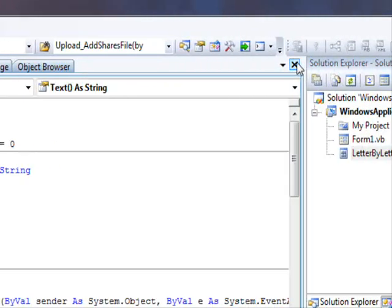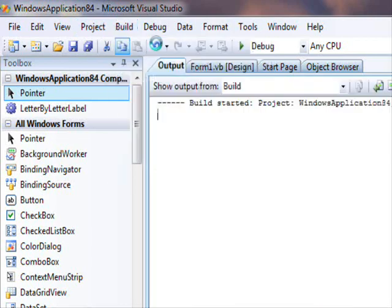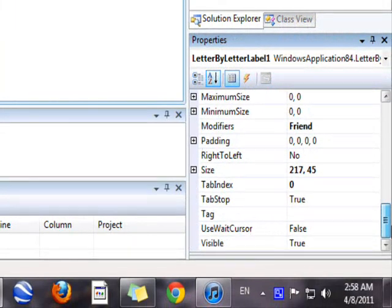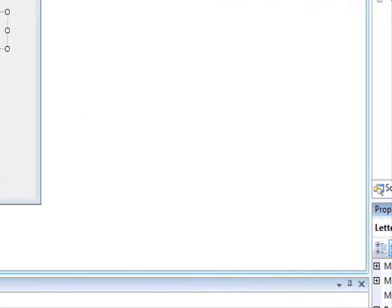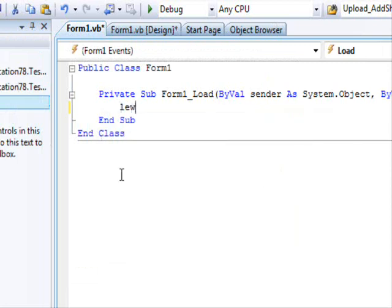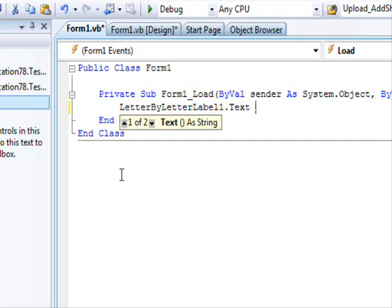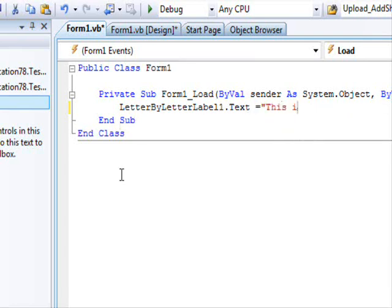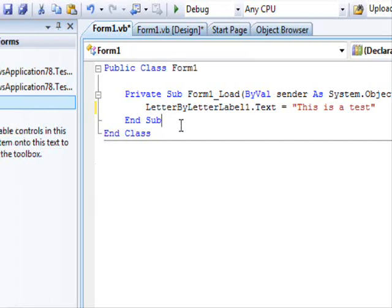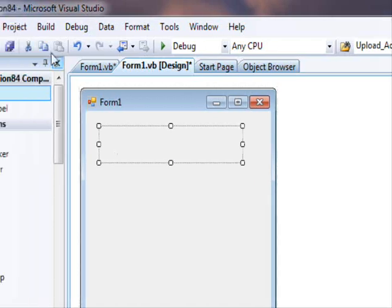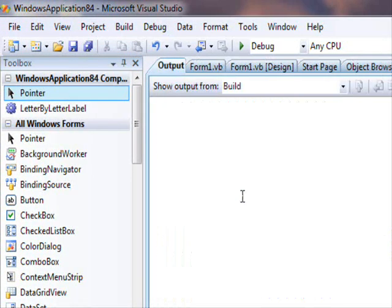Let me close everything, save, and reopen. Sometimes it gets a little annoying. We have the property in the code but I'm not sure why it doesn't appear in the Properties window. Anyway, let me just type a test value directly in code.